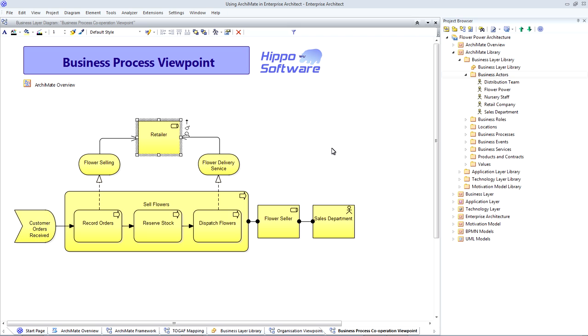In ArchiMate, we tend to focus on identifying business processes and understanding how these tie into the rest of our enterprise architecture at a high level of abstraction. Of course, companies are also keen to explore business processes in much more detail.